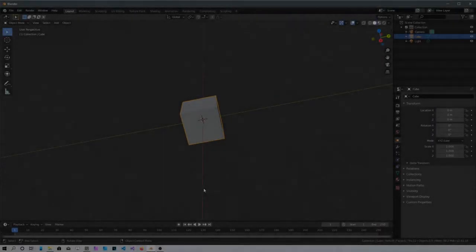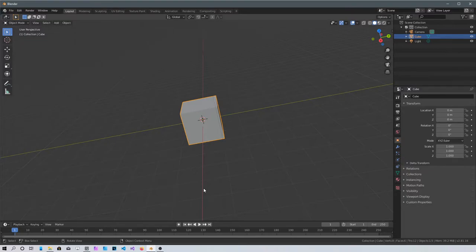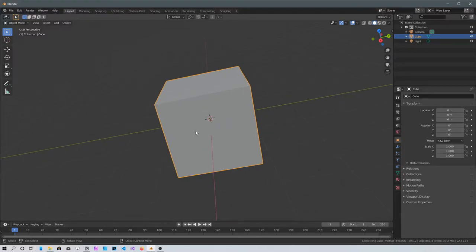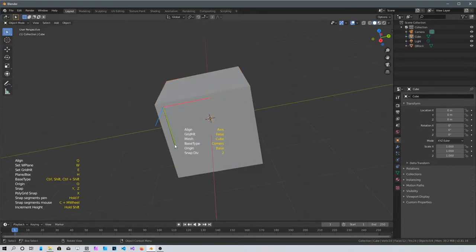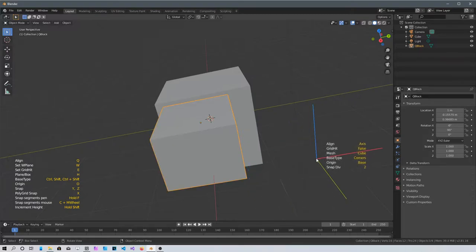Hello everyone, tonight I thought about doing a simple spaceship, something you can use in a space shooter or any game that doesn't require a high-poly mesh. For this tutorial you'll need QBlocker, an add-on for Blender that lets you create a mesh on top of another mesh. In object mode, press Shift+A with QBlocker and you can add a mesh just like this.